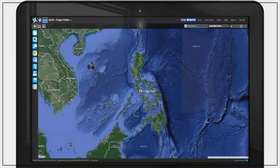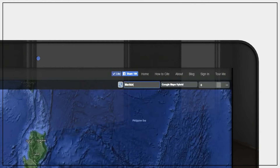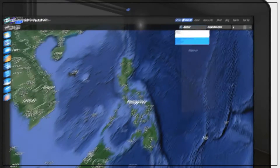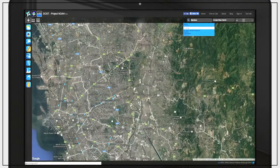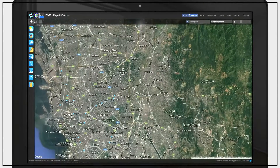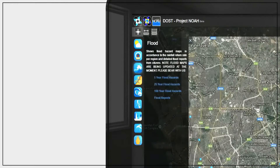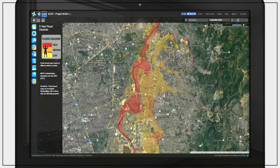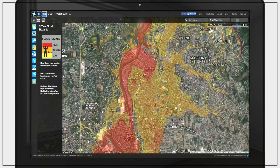On the NOAA website, input your municipality or city on the search bar to zoom into your desired location. On the left side of the screen, click on the flood hazard icon and select the 100-year flood hazard option to view the flooding that this might cause in your location.